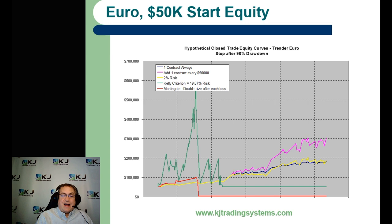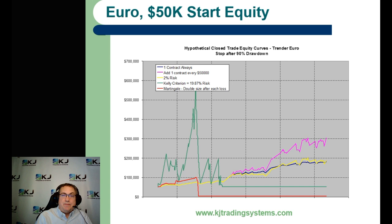Looking at fifty thousand dollar starting equity for the euro, we see the same pattern: the martingale blows out, the Kelly criterion blows out, and the other ones are relatively balanced. Because you're only adding every fifty thousand dollars of equity, the magenta curve isn't as bad in this case and might not be a terrible approach.